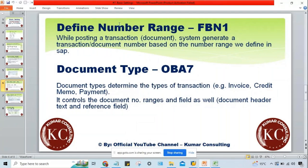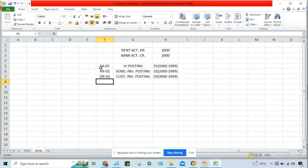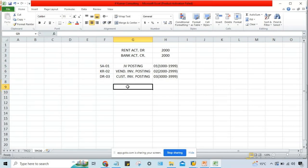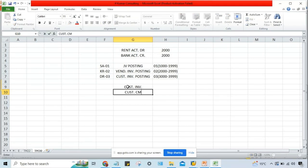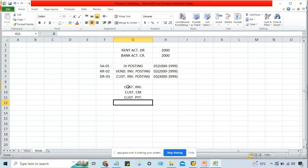Document type determines the types of transactions. If you talk about customer invoice, then customer credit memo, customer payment. Likewise, vendor invoice, vendor credit memo, vendor payment. There is also JV — general voucher posting. For customer alone, we have three kinds of transactions. For example, customer ABC Limited — you post an invoice of 5,000, the customer returns goods worth 2,000 posted as credit memo, and then you receive payment of 3,000.